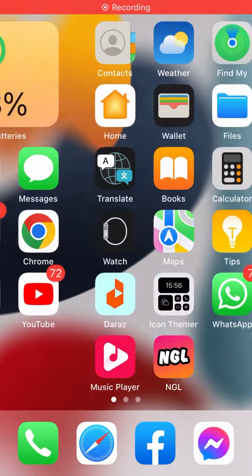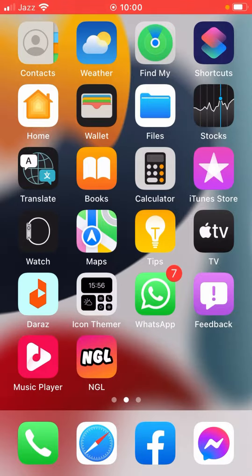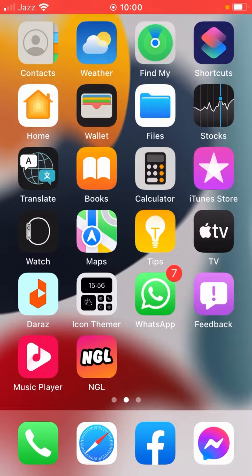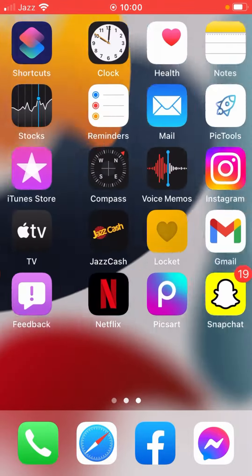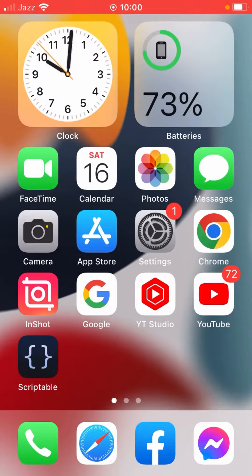Yo everyone, welcome back to my YouTube channel. In this video, I'm going to show you how to fix Snapchat front camera not working. So let's start without wasting time. First of all, open up App Store.